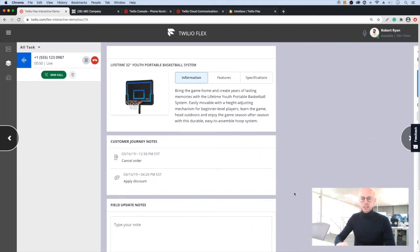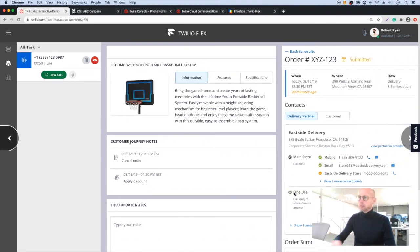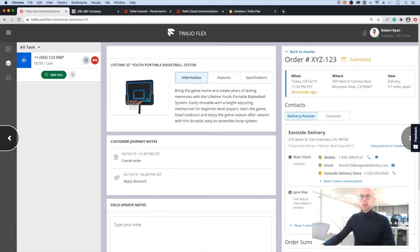And in this example we have more detailed information about a product that the customer's inquiring about.